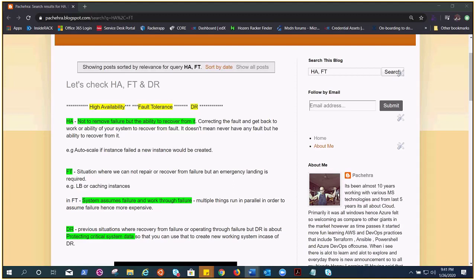So you see in this situation there was a failure but we recovered out of it because we have an extra tire. It's more like active and passive. So HA is not to remove the failure but the ability to recover from it. It is like minimizing the outage or downtime by correcting the fault.